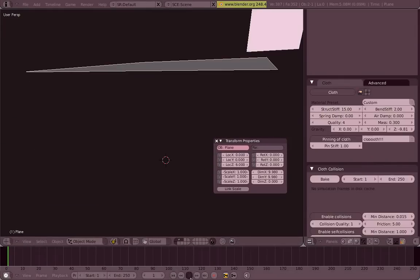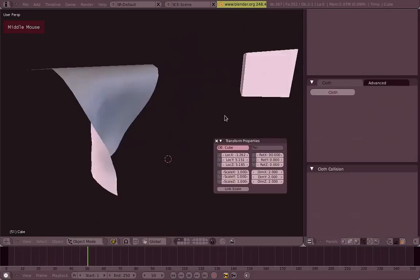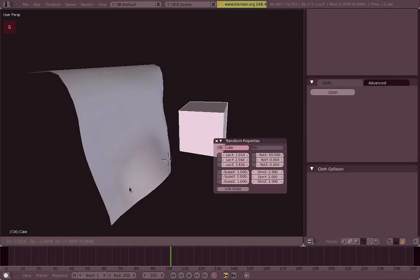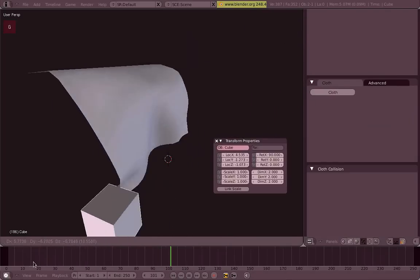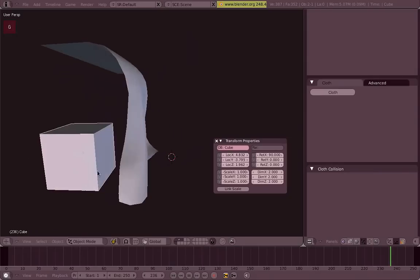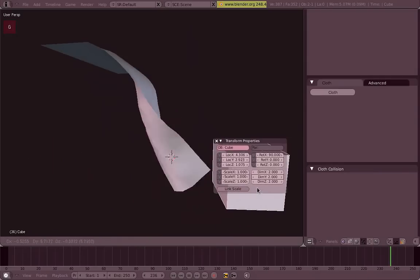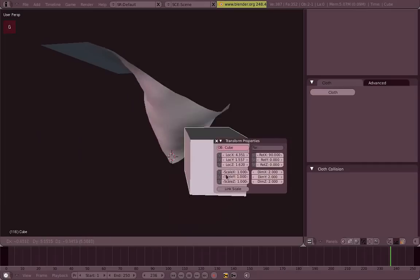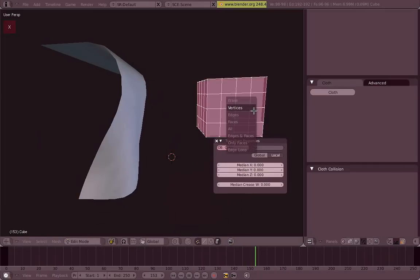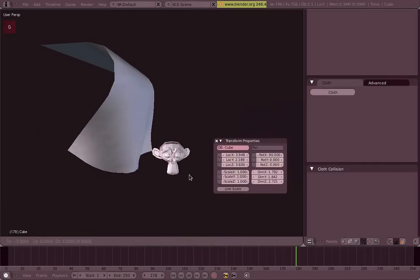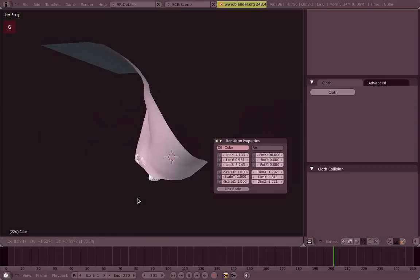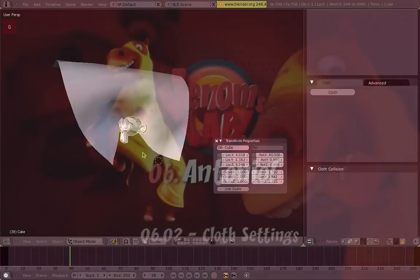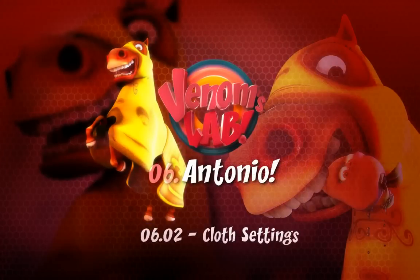And now just play. And as you can see it's a lot faster. Now you can, the good thing about this is you can change all the settings of your cloth simulation just in real time. So just go change them and you can see how it works.